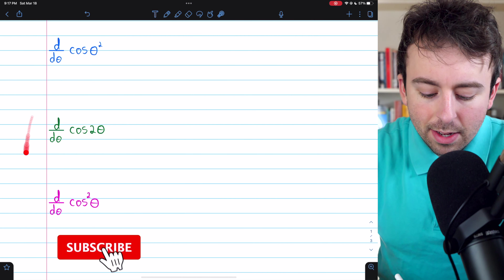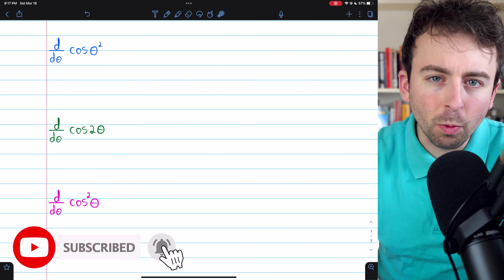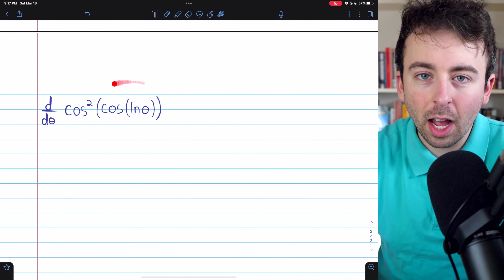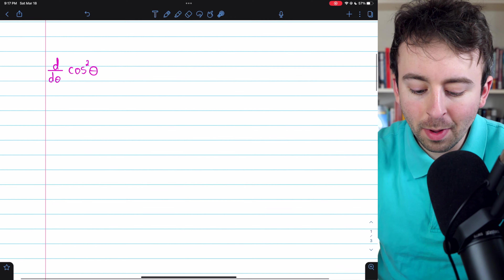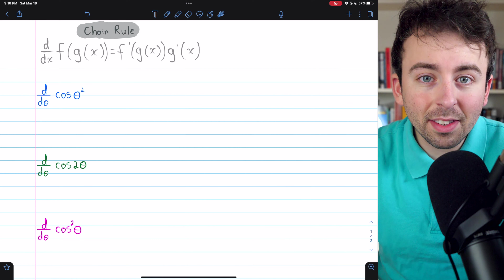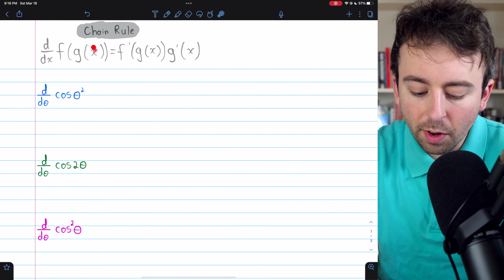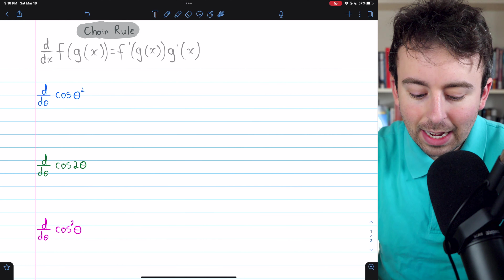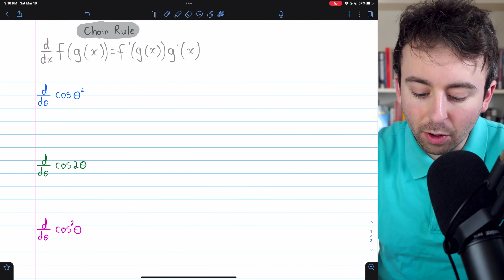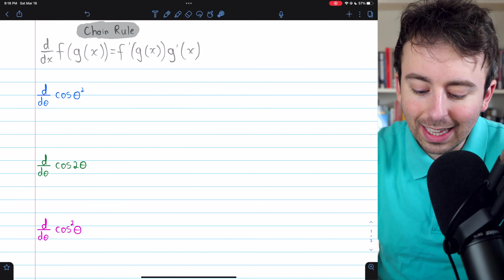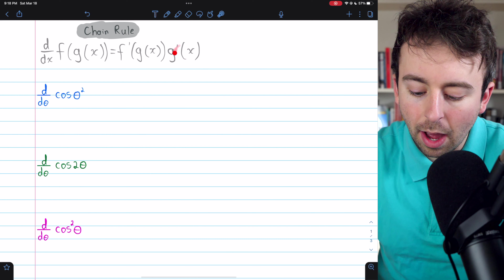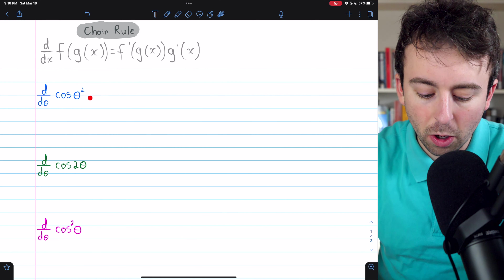We're going to go over three simple cosine chain rule derivative problems. Then at the end, we'll do a quick bonus derivative that involves a couple more layers of chain rule. Here, in case you've forgotten, is the chain rule. This deals with composite functions — when you've got one function, g of x, inside another one, f. To take the derivative, we need to take the derivative of the outside function, leaving the inside unchanged, and then multiply by the derivative of the inside.